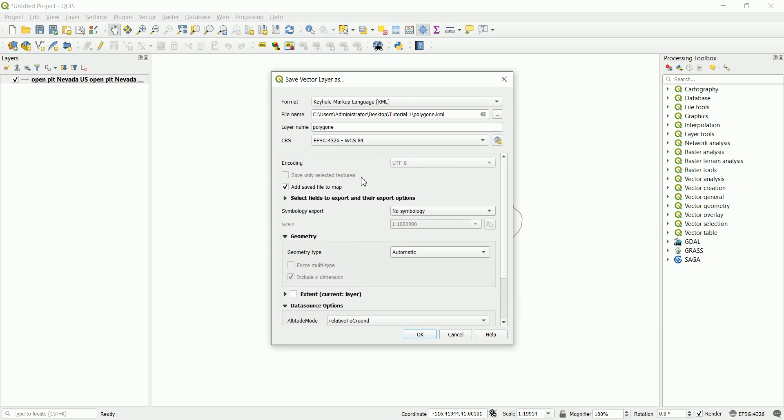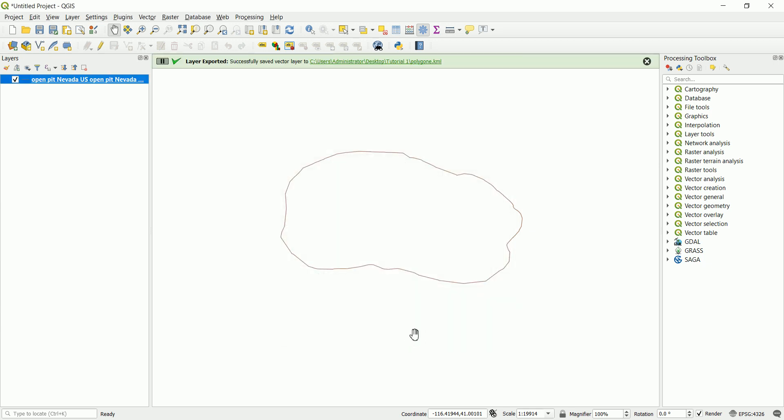Now, if you want to add this to the current layers, keep that checked. If you don't want that, because we already have that one there, just uncheck it and click on OK. It's been saved.